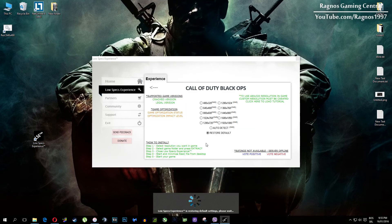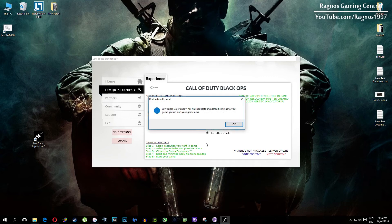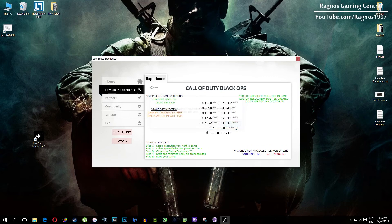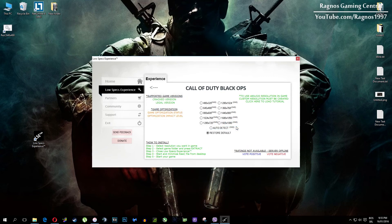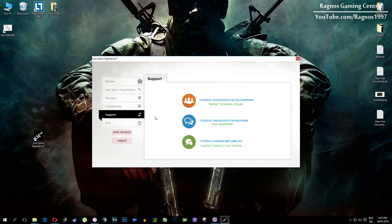Also one more thing to note: if you have any problems, questions or anything to ask related to Low Specs Experience, make sure to contact us through the support tab and we'll gladly answer all of your questions, usually under 48 hours.